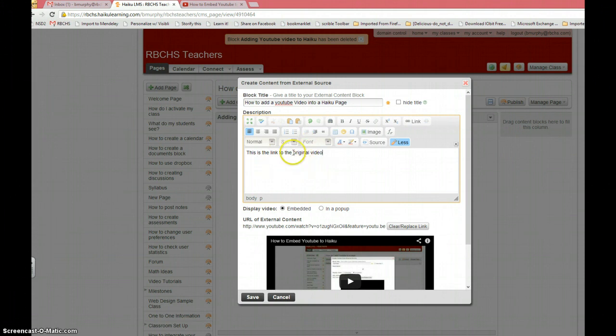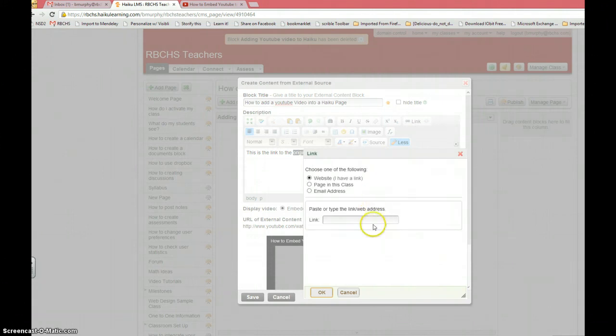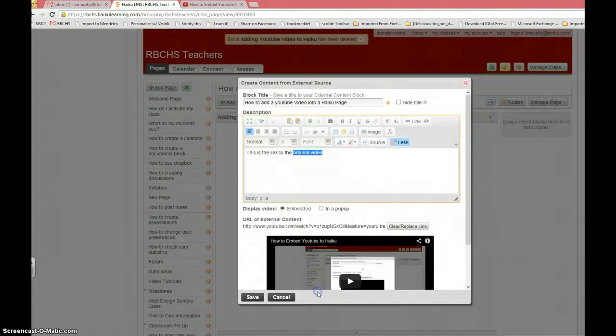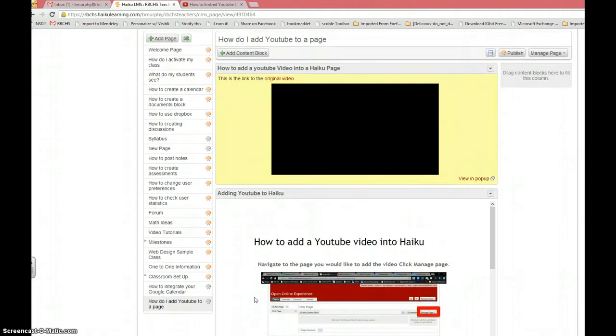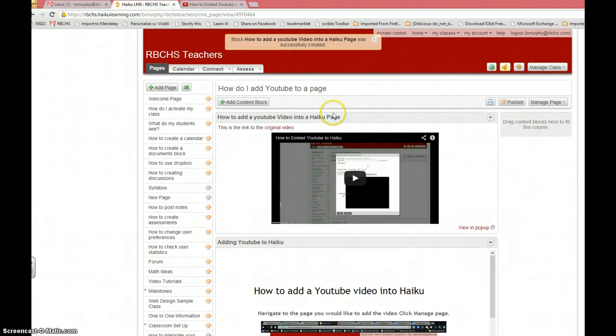You can even add hyperlinks. Click link and paste the same link right in there. Then click save and you're done.